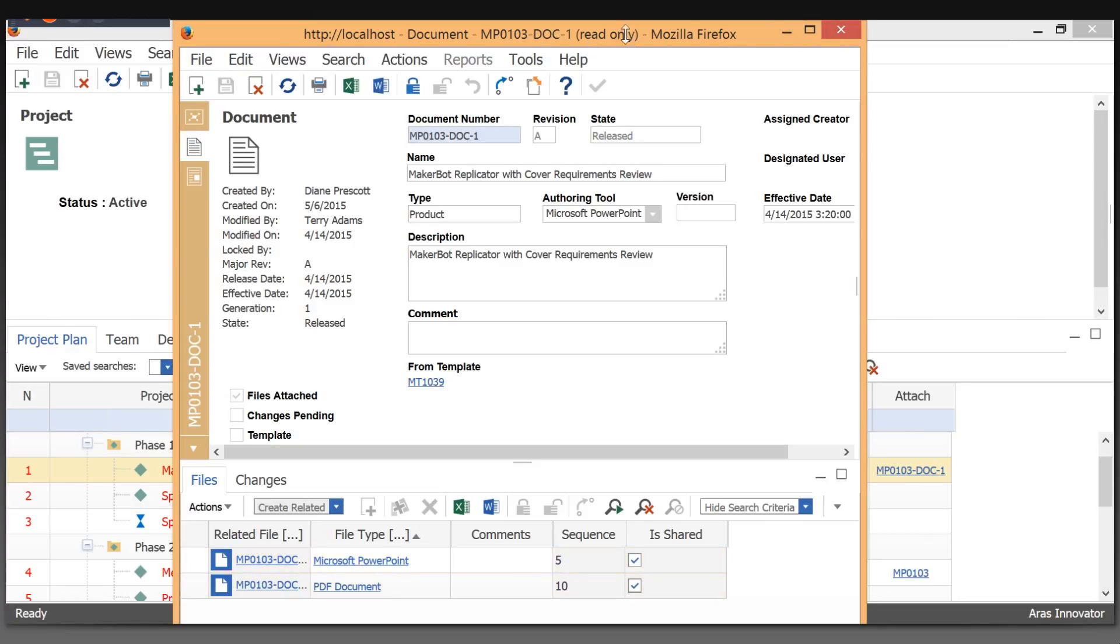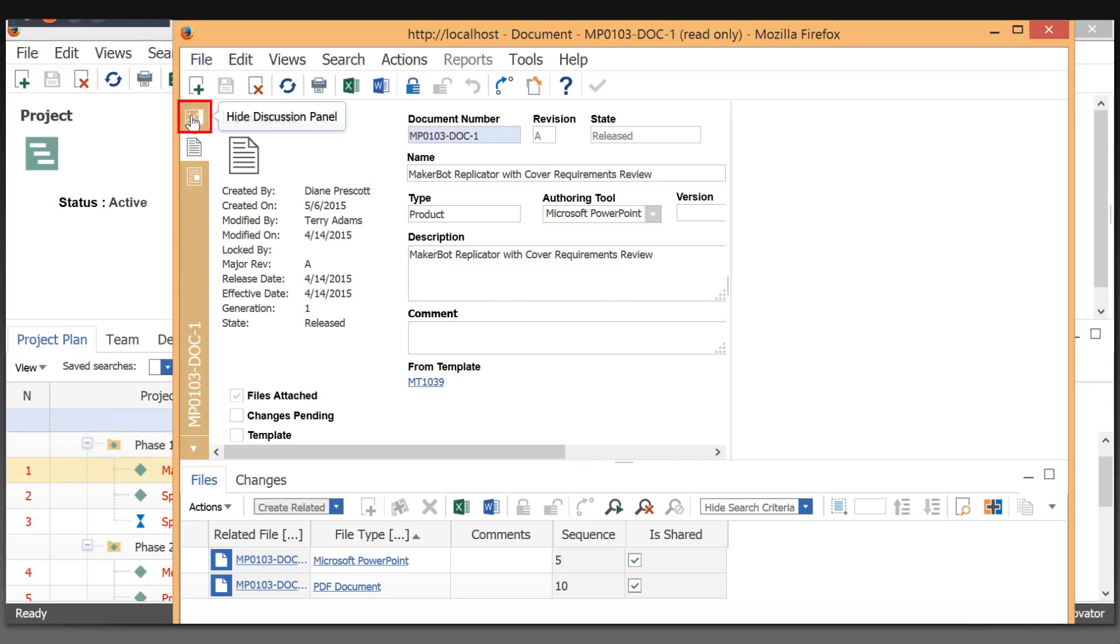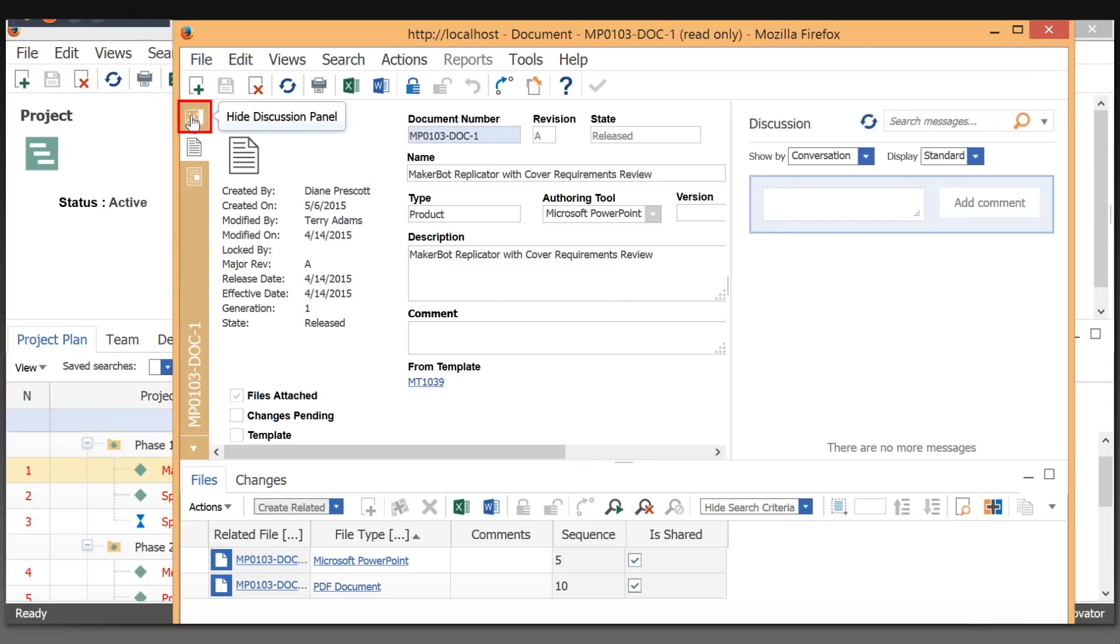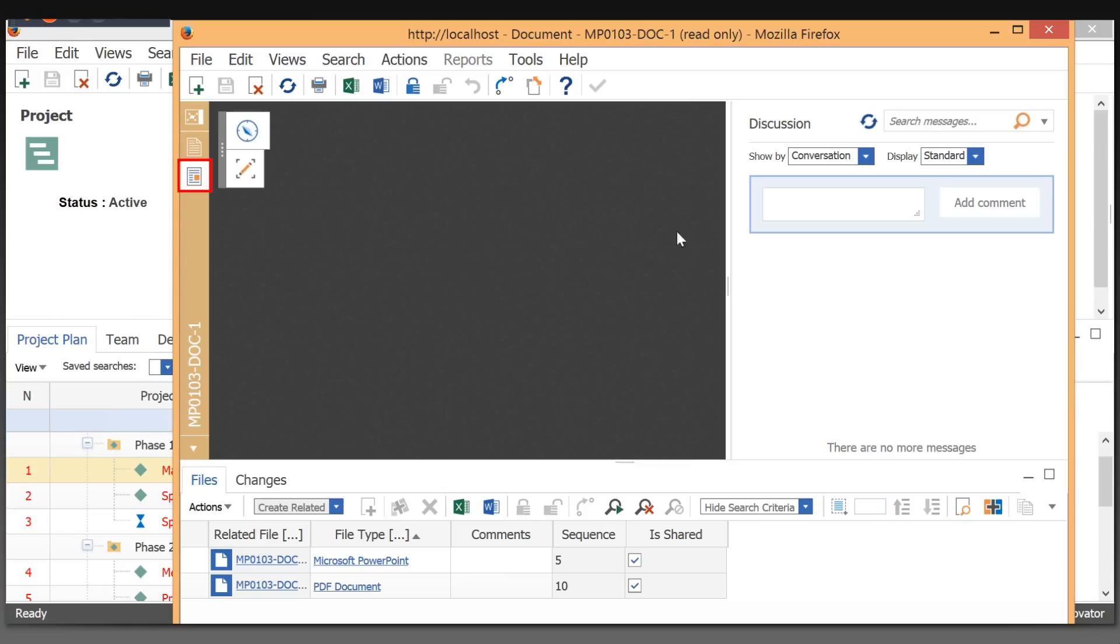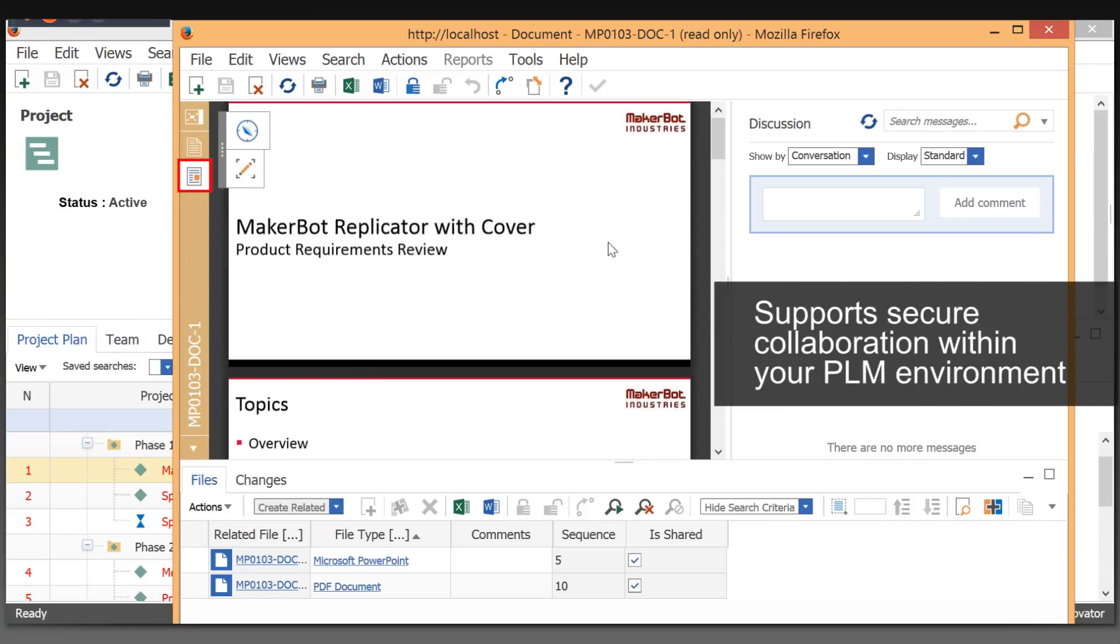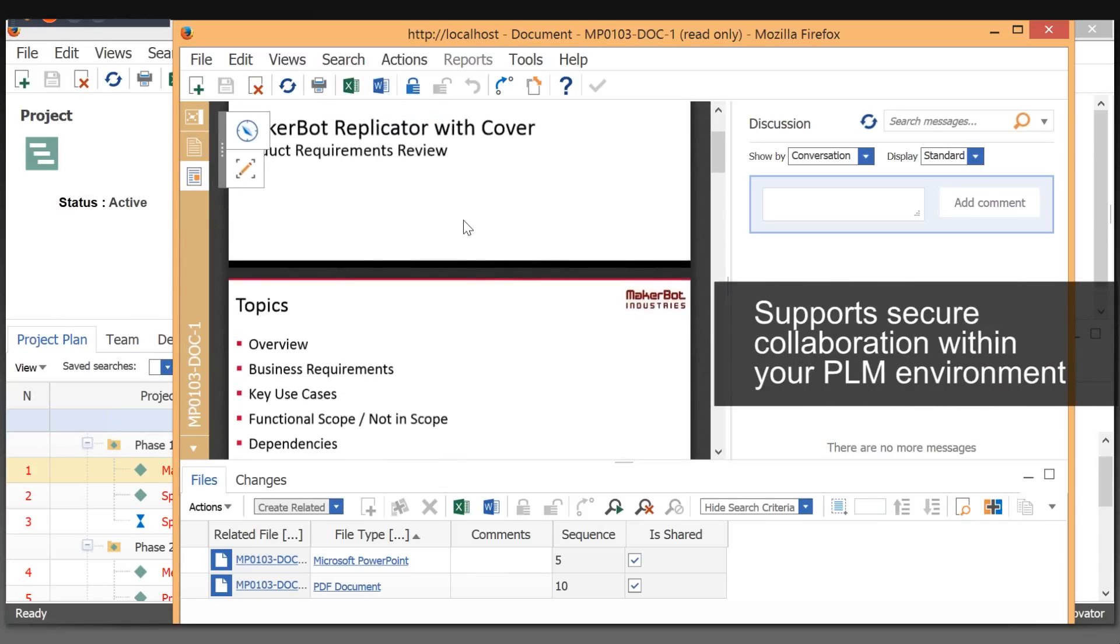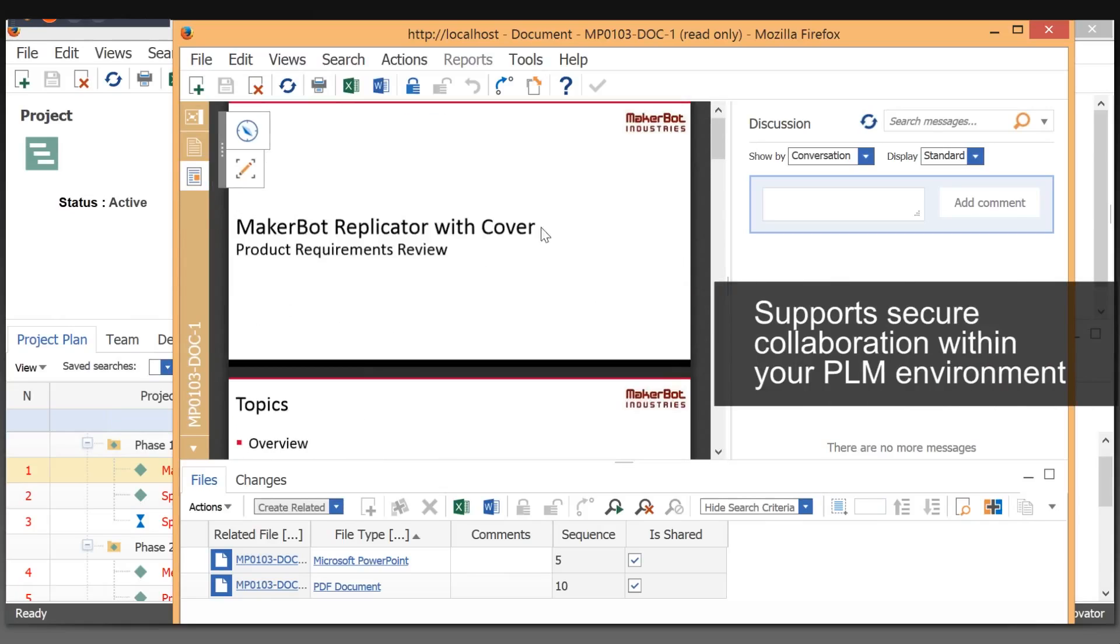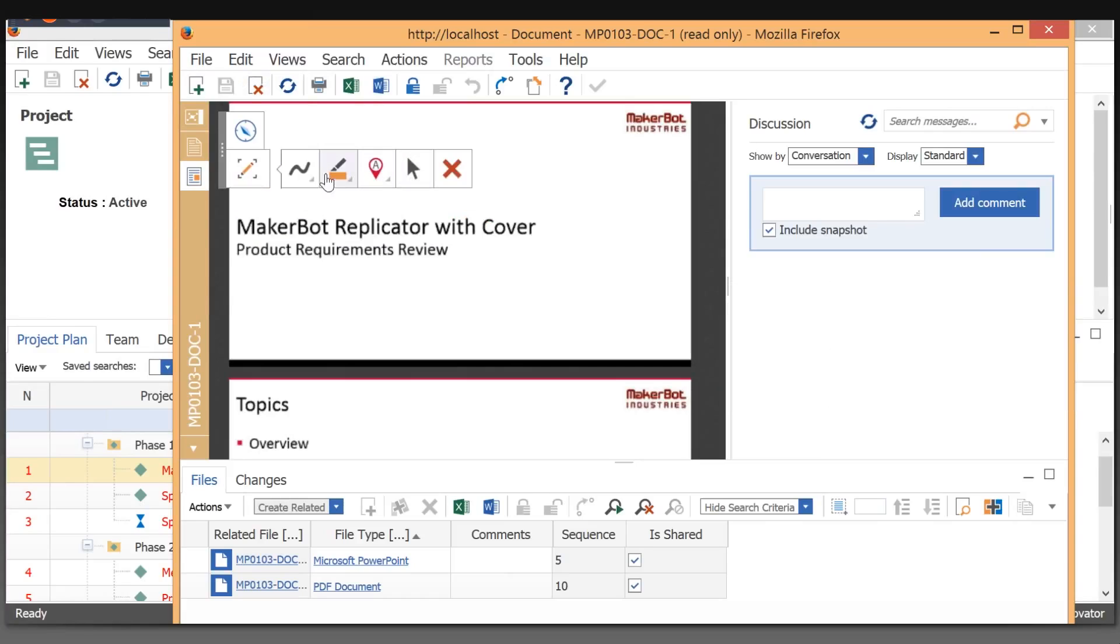With ARIS Innovator 11, we can enable something called visual collaboration so that we have the ability to comment on documents. If I thought there was something we needed to modify about this file, I could go in here and mark it up, either with highlighting or with a markup.